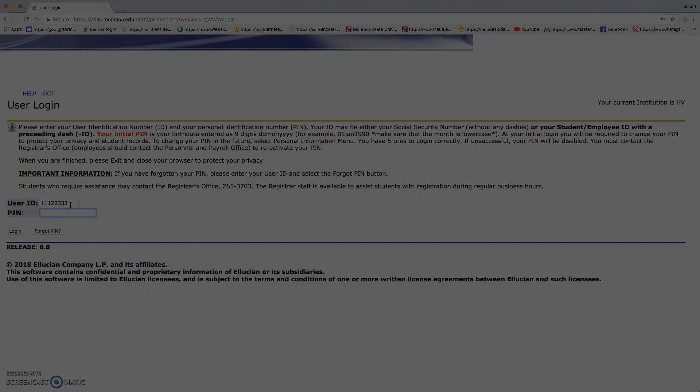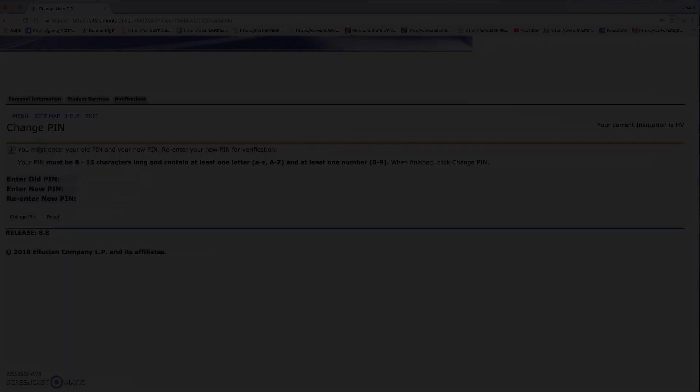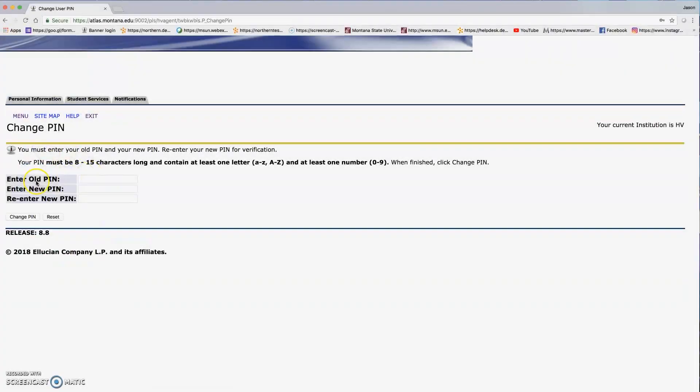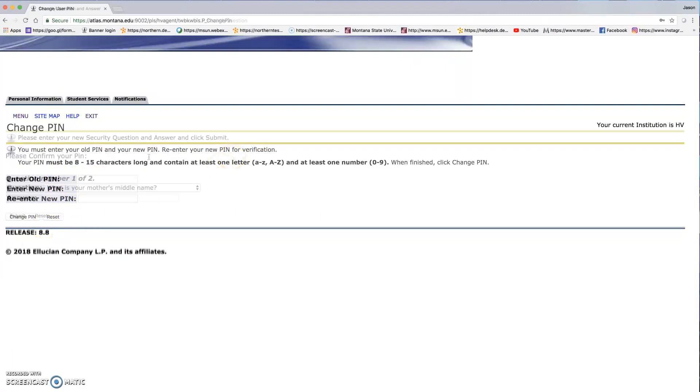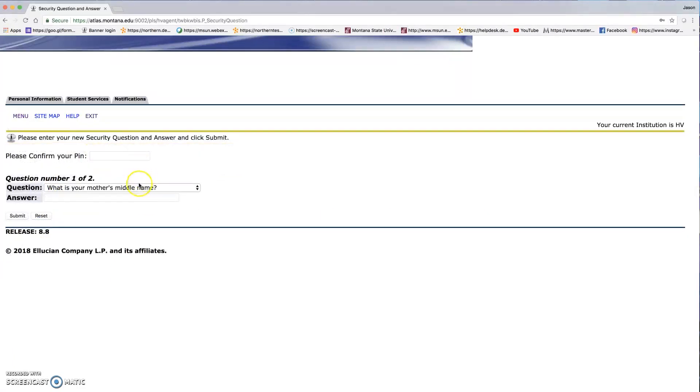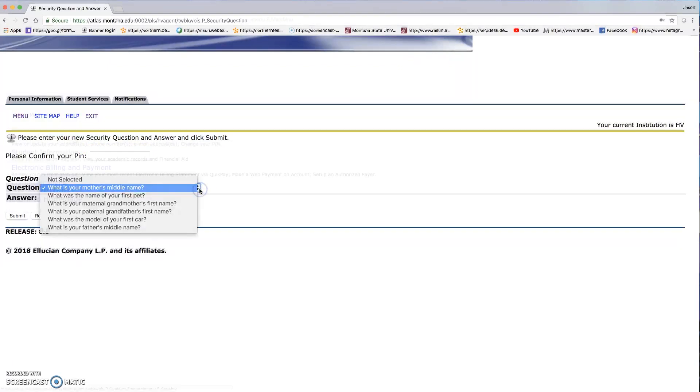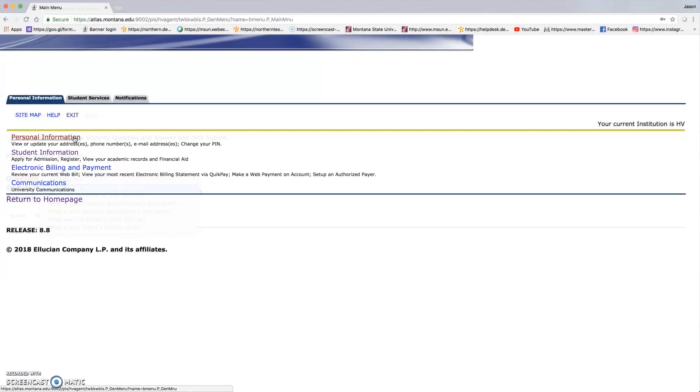Now that you're logged in to myinfo, you will have to create a new PIN. This will be the first password that we have to create. After you've created your new PIN, you will have to set up your security questions. Once that's completed, you'll get this menu.